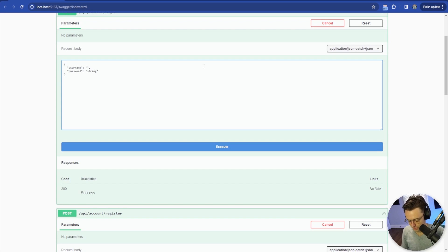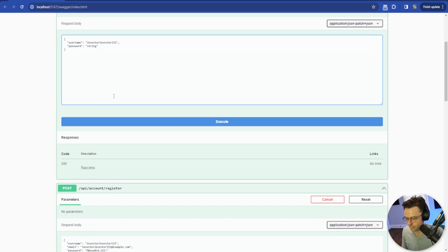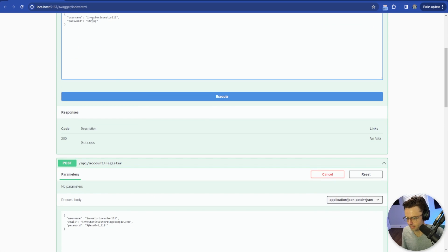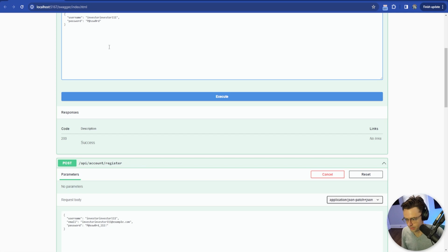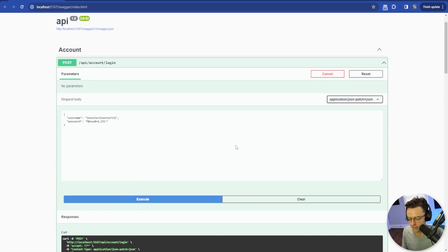I'll enter the username investor111 and the password Password_111 with an exclamation mark, then execute. That's looking good.